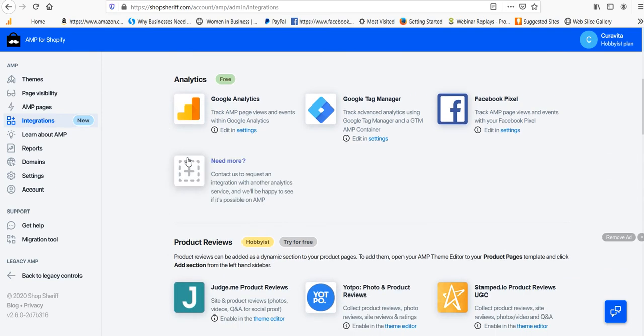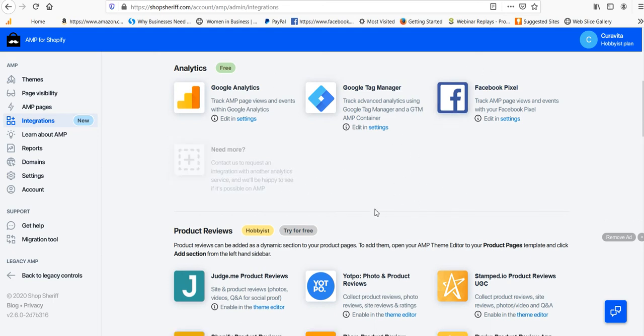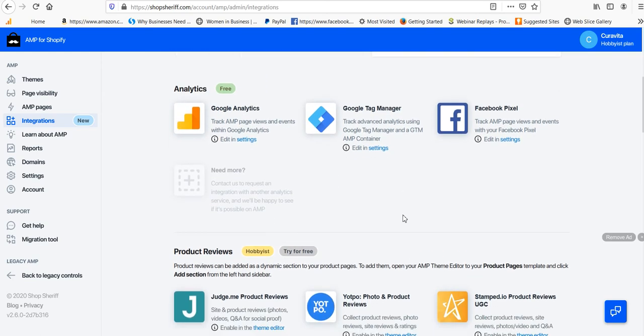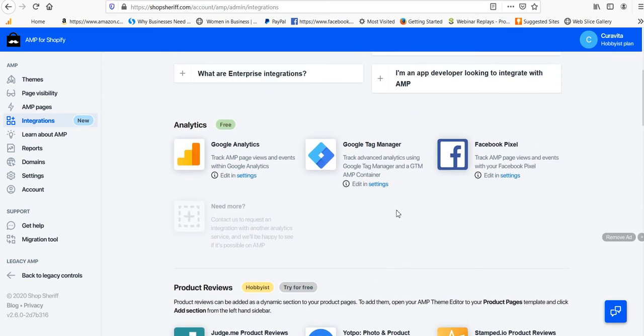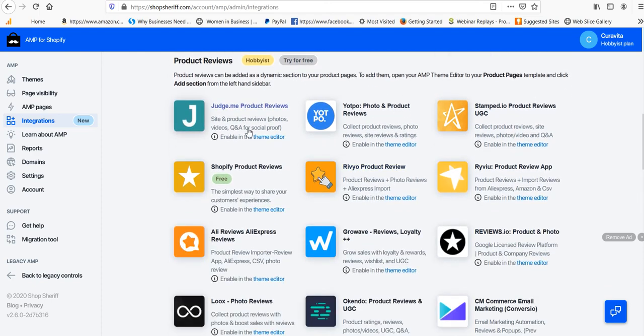So you can see all the integrations now. You've got your analytics, your tag manager, and your Facebook pixel, which were always there, but now they're in this dashboard here. And with all these integrations, you can just contact the developers and ask them, and they'll get back to you and see where they can actually include an integration for you. A really cool option now are your product reviews.